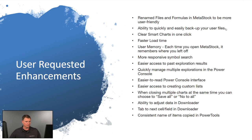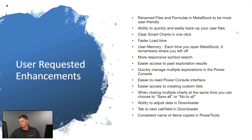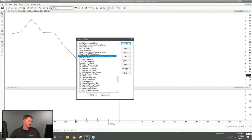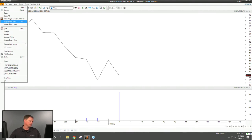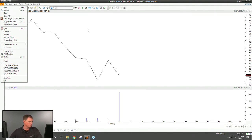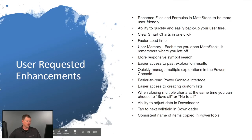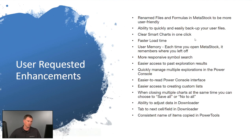Another user-requested improvement is easier backup of user files. Previously you had to navigate deep into background folders. Now you simply go to File > Backup User Files, and it creates a file you can put on a thumb drive and transfer to a new computer after installing MetaStock. Also popular is the ability to clear out your Smart Charts with one click.